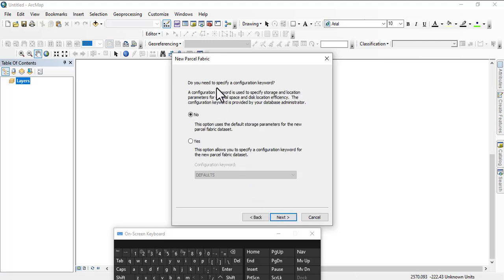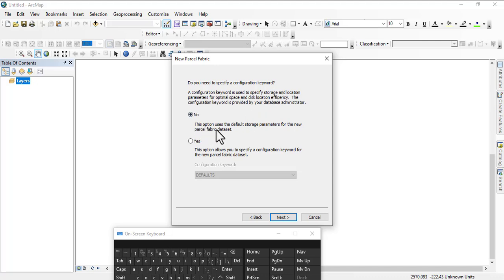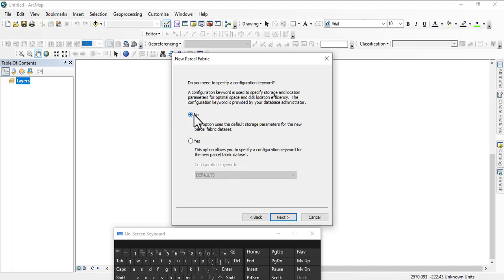Now they're asking do you need to specify a configuration keyword? Let's say our keyword you want to do. You just say this option: use the default storage parameter for the new parcel fabric. I'm going to go with this one for now.